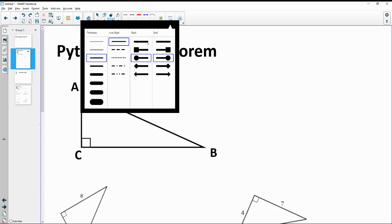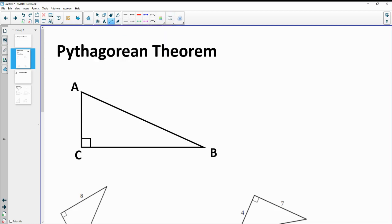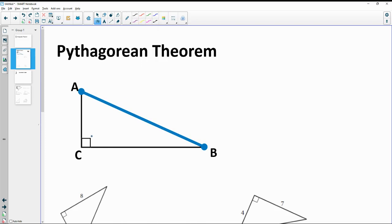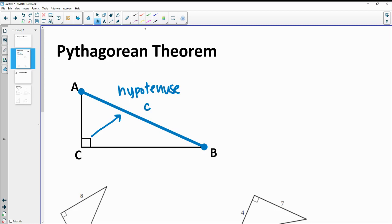In the Pythagorean Theorem, the most important part is to identify the hypotenuse. The hypotenuse is always the side directly across from the 90 degree angle. One important thing to note is that the hypotenuse is always, always the longest side.